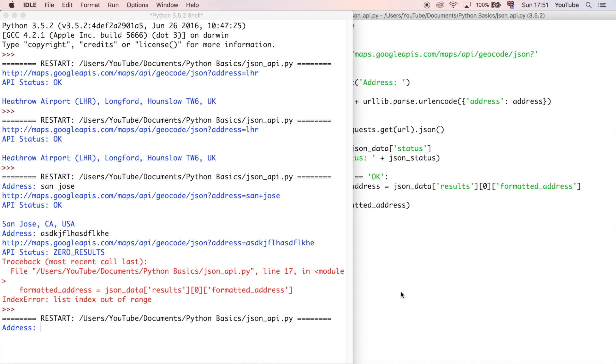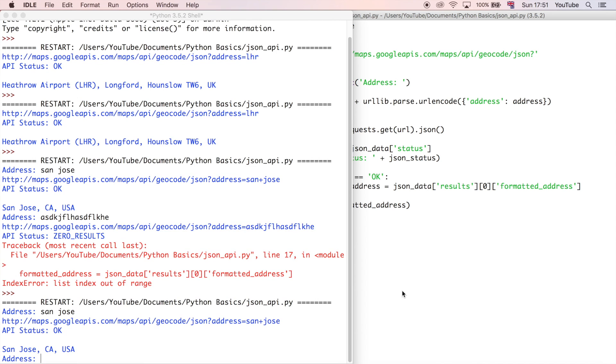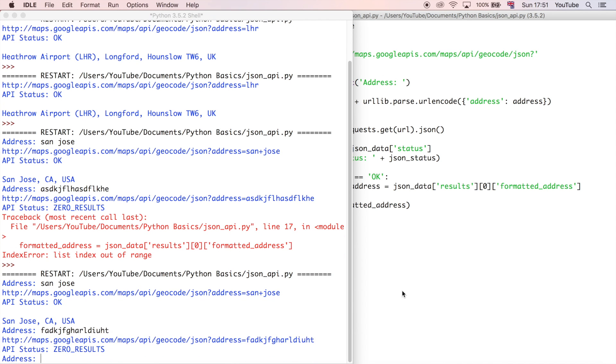So we could do San Jose again, and that gets our results, same as last time. Or we could just do lots of gobbledygook. And this time, it doesn't break. It still asks us for another input, and it just says zero results, and then it carries on. So that's much better.